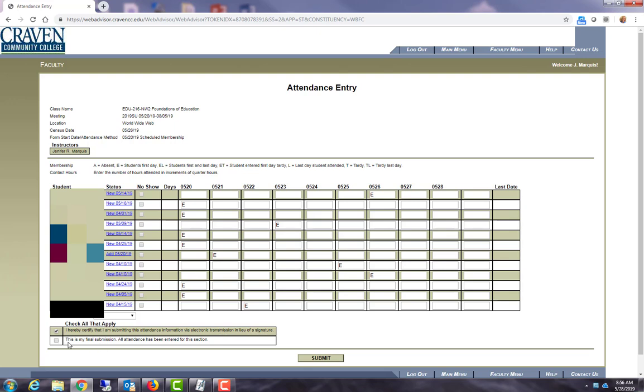The last checkbox underneath is what you will select at the very end of the class after the final class is over and you will submit your last day of class and that will be your final submission.